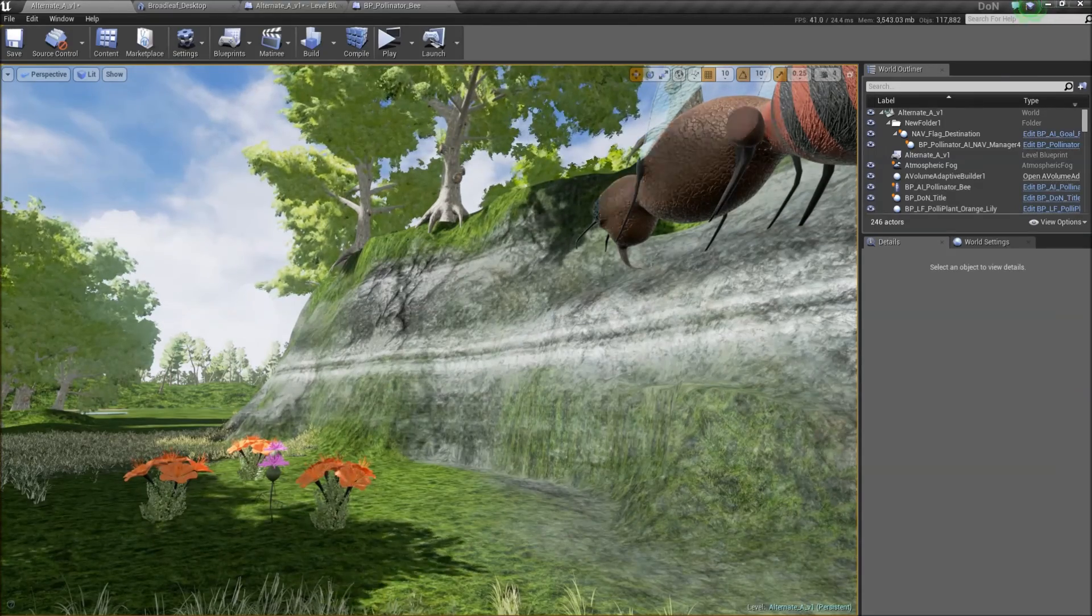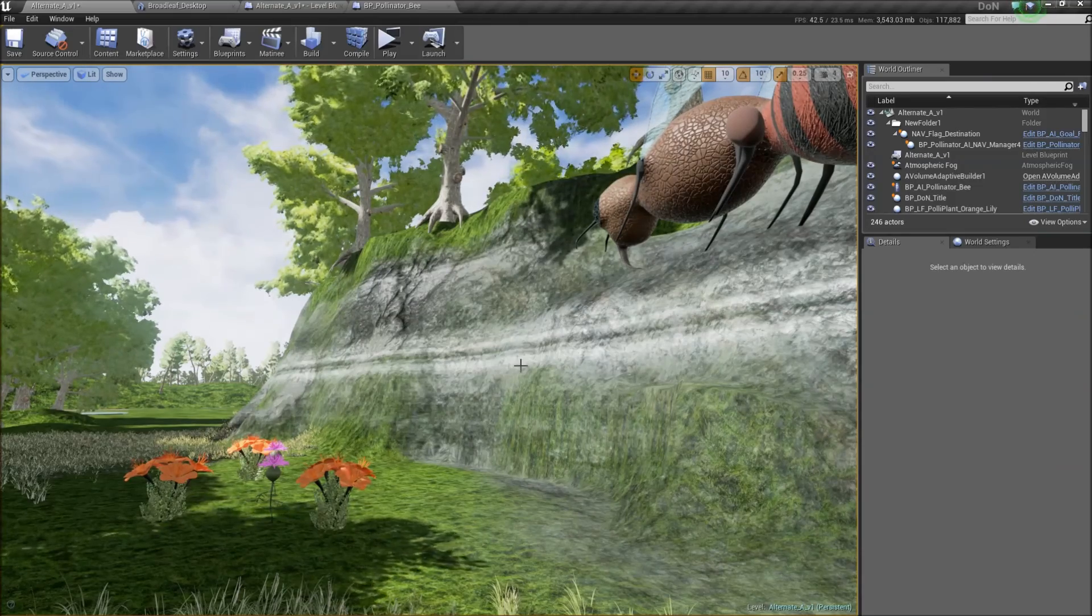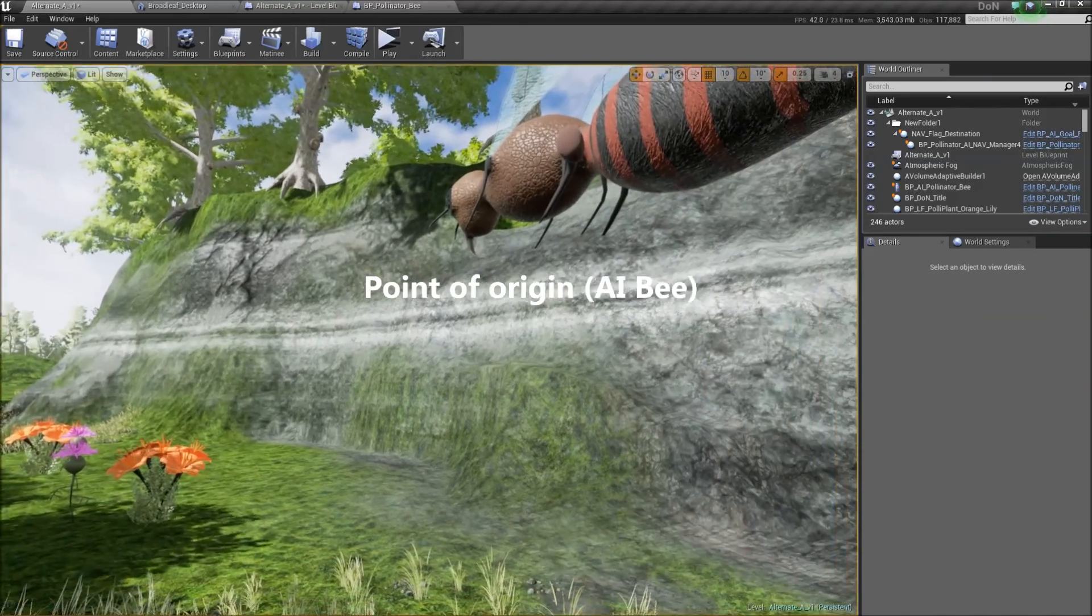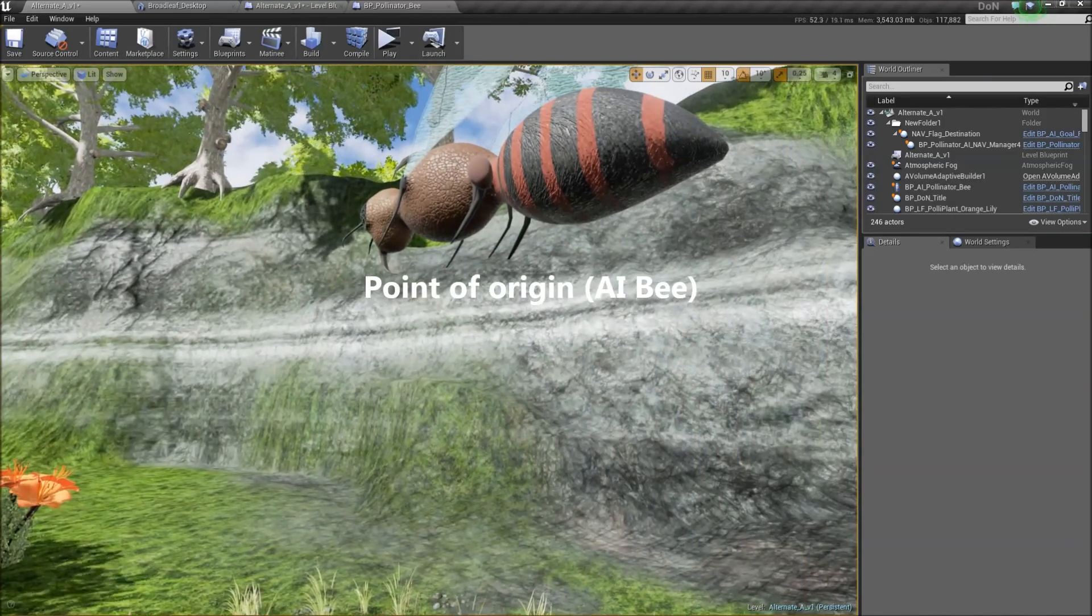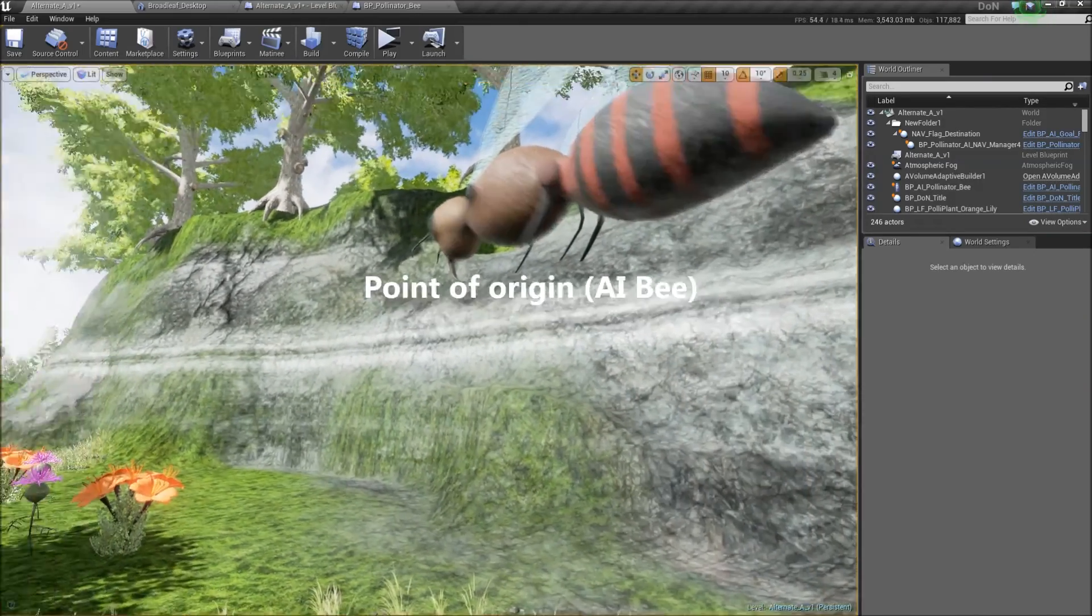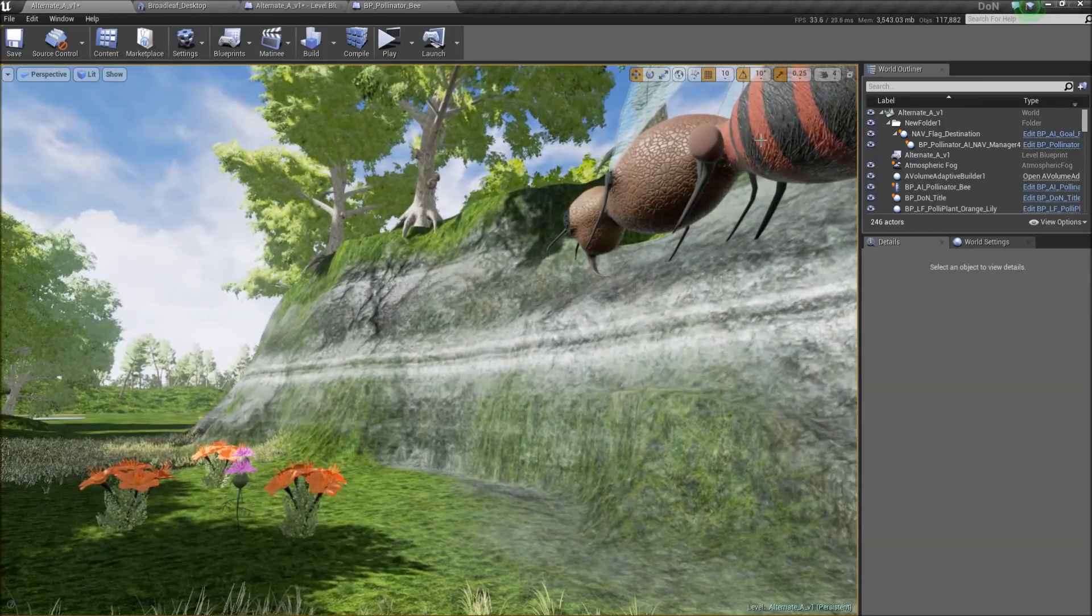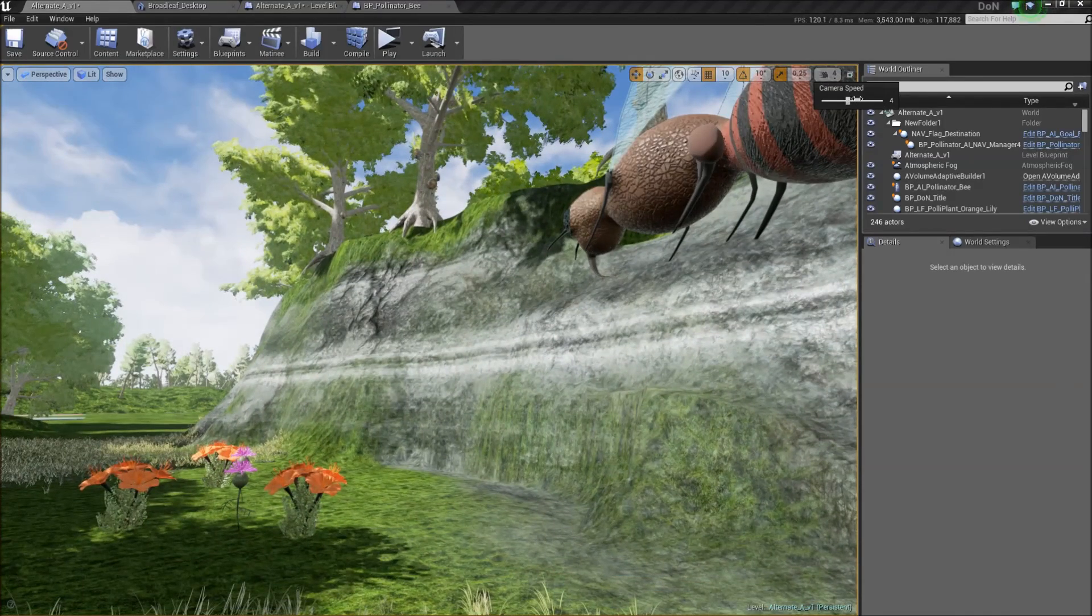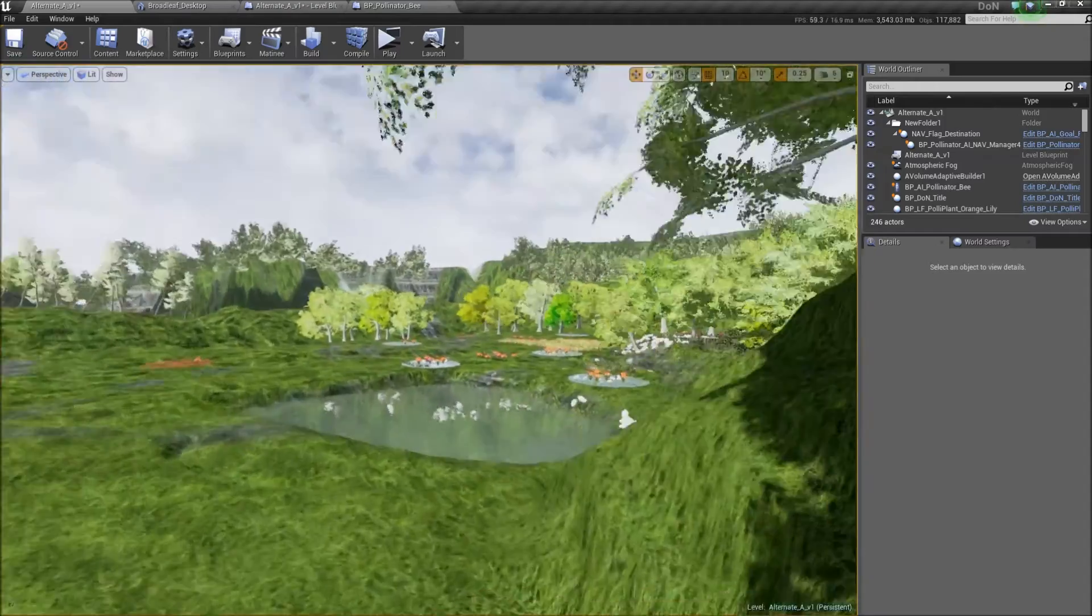So what we have here is an AI bee that needs to find its way home to the other side of the map, which, if I increase my camera speed, is all the way around here.